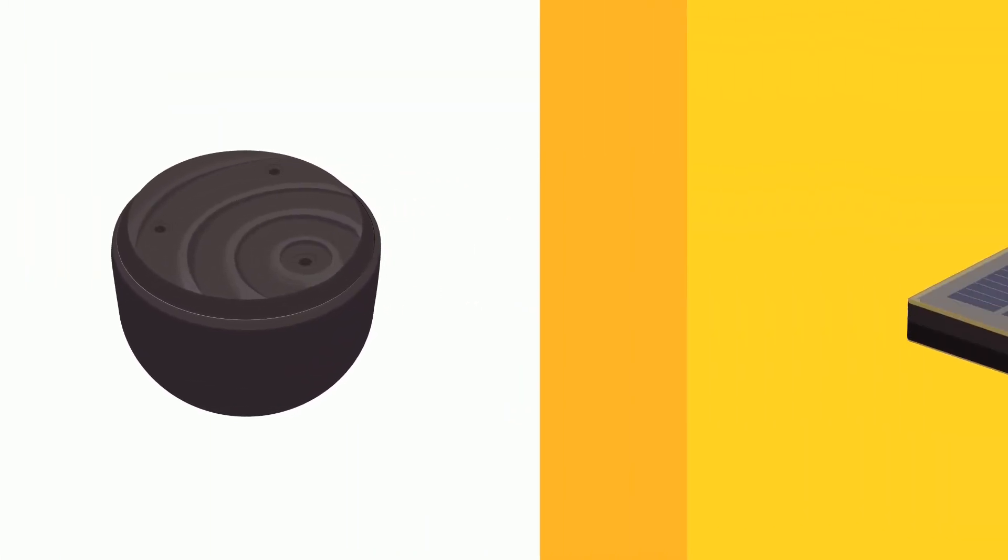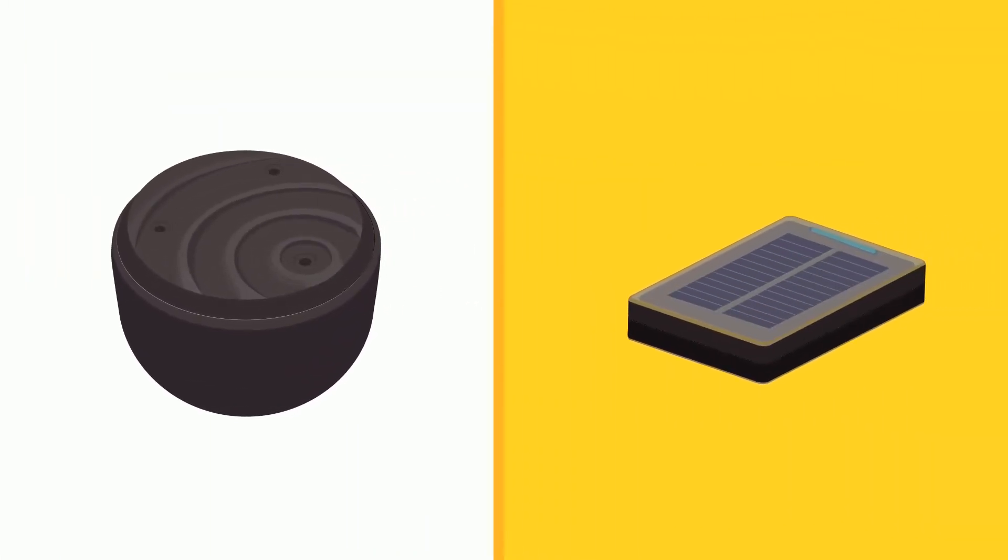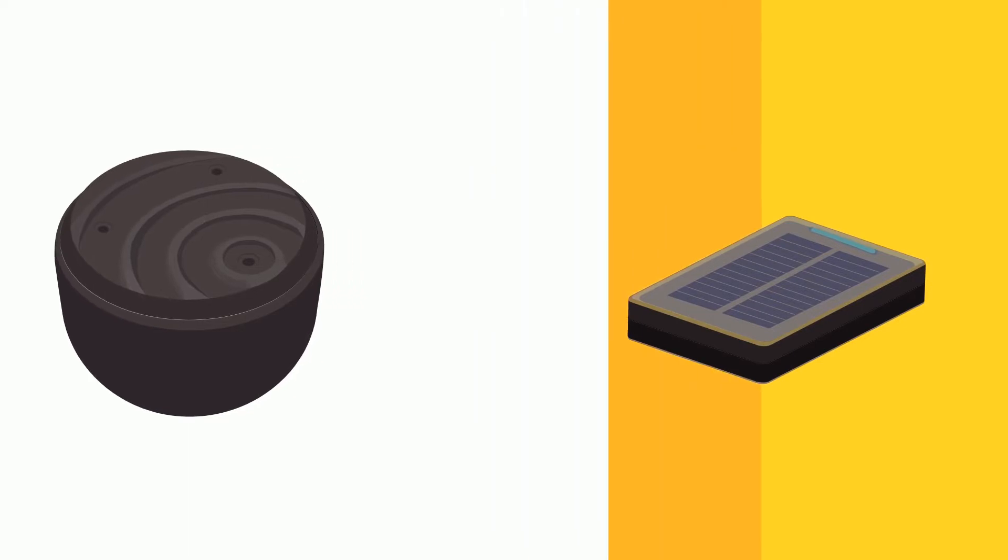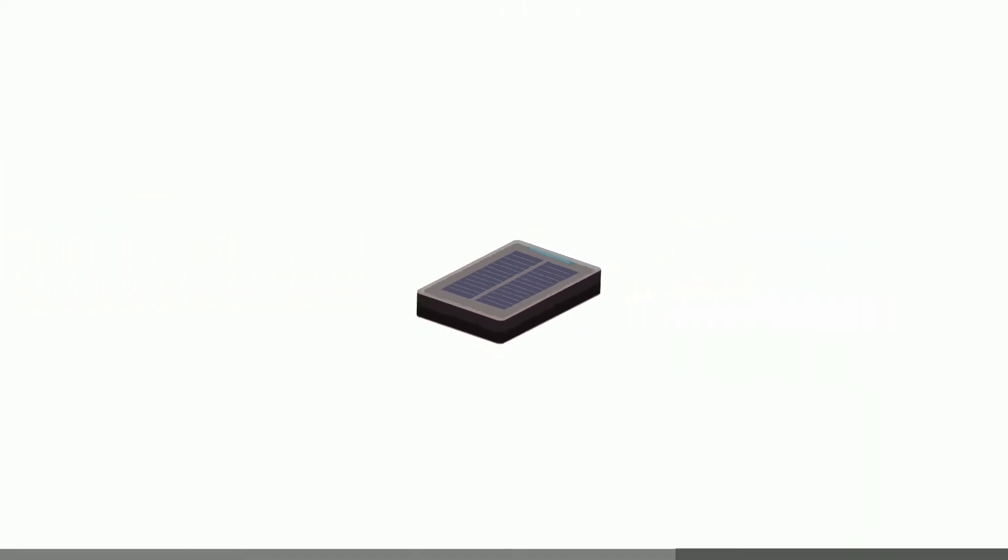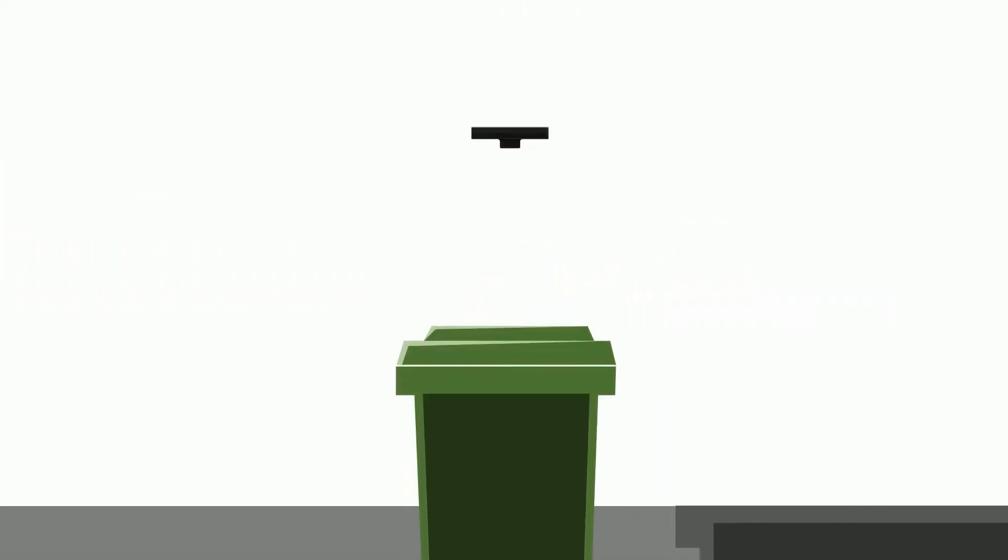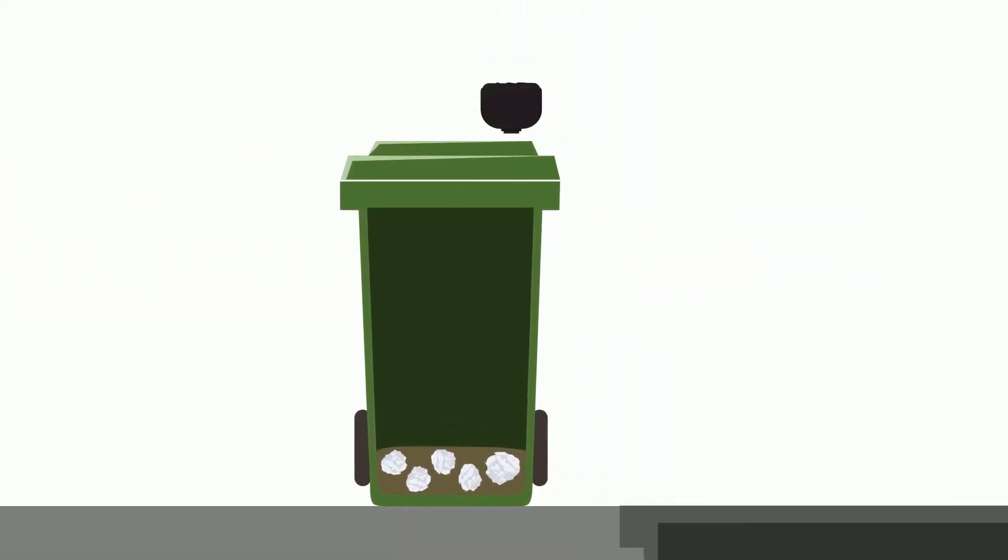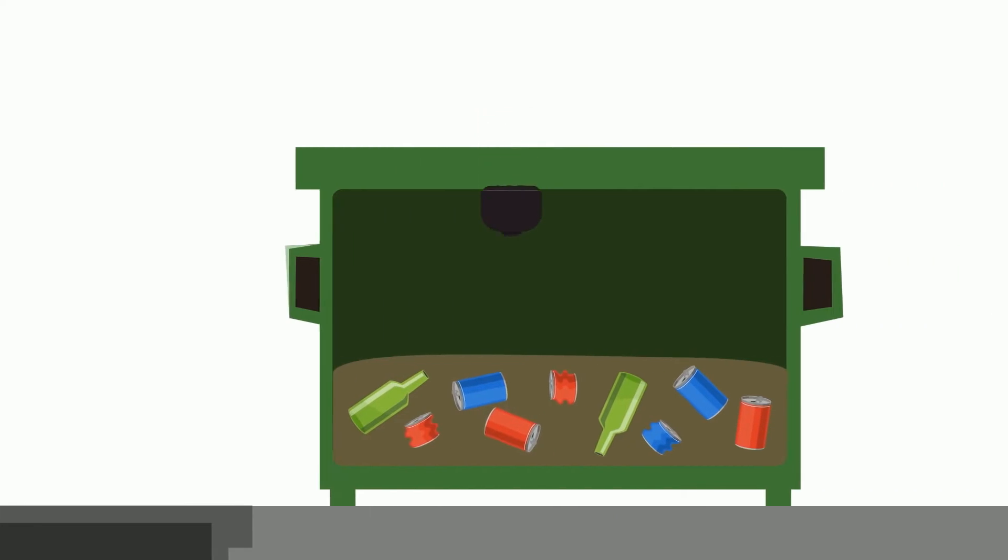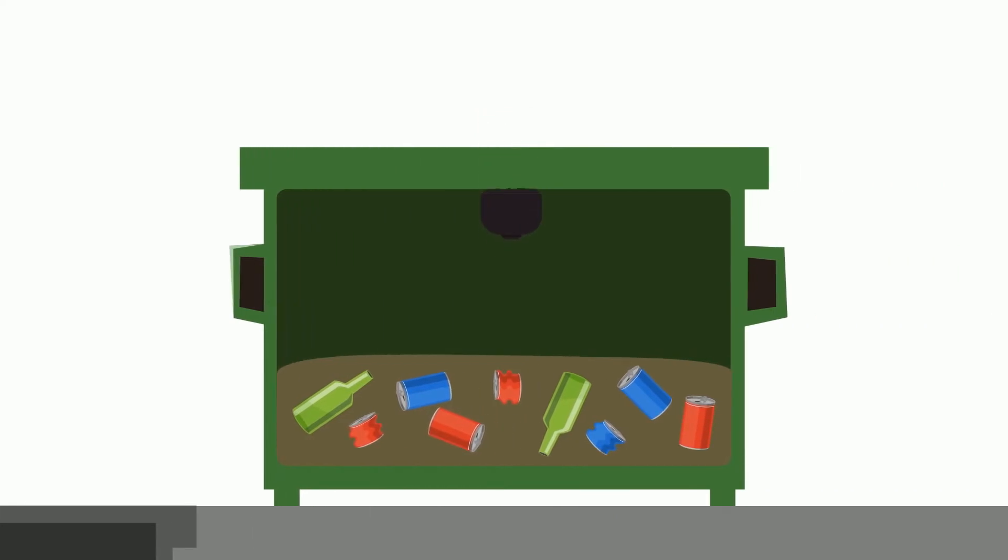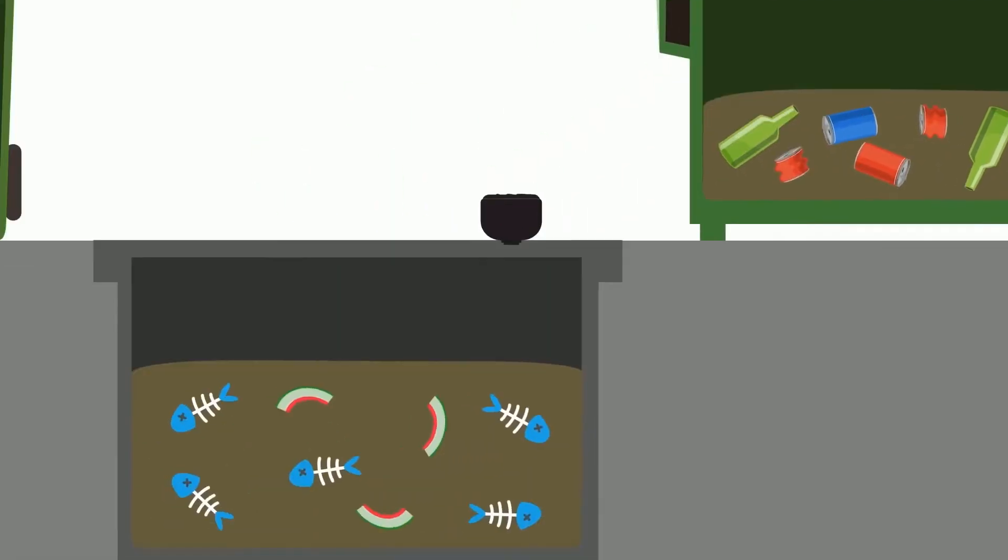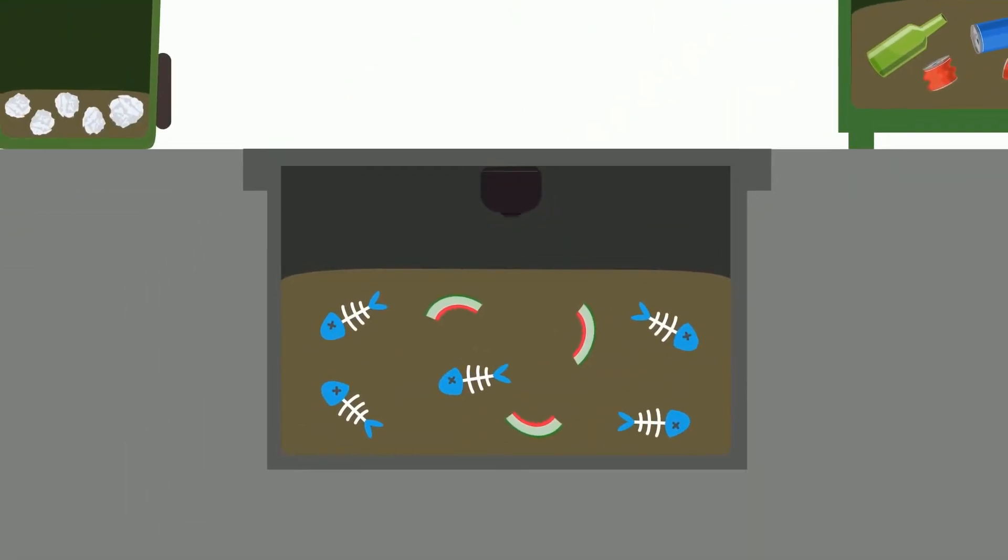The CleanCab is a bin fill-level sensor powered by either battery or solar energy. It can be used with all types of containers, such as wheelie bins, large waste containers, and even underground bins.